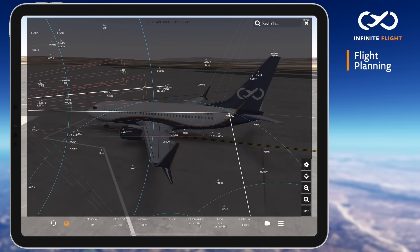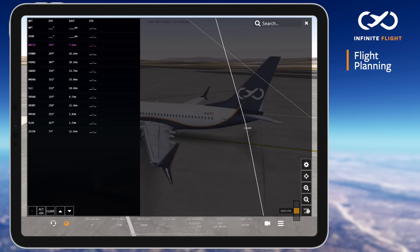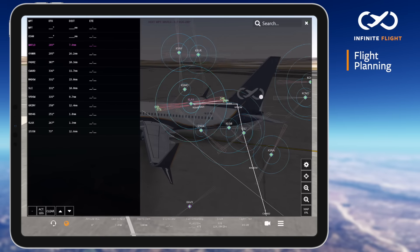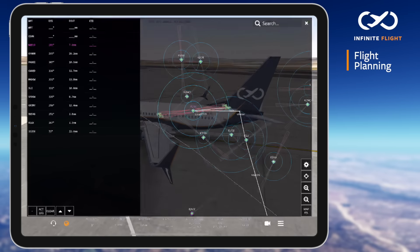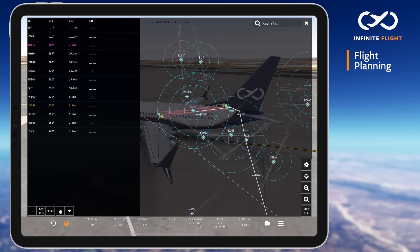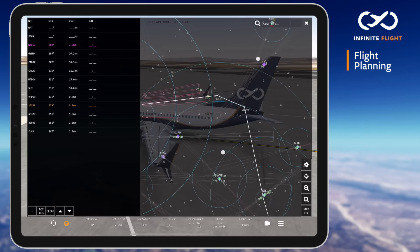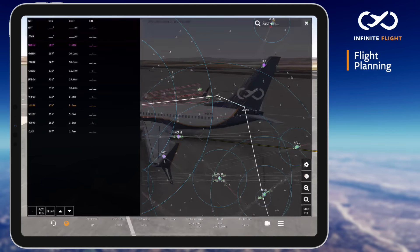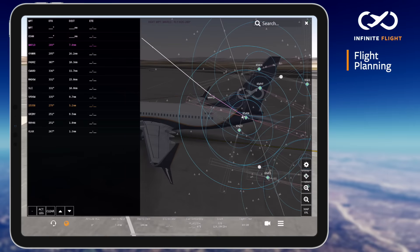If you'd like to adjust any fixes after completing your flight plan, you can remove them with the minus symbol on your summary page, or simply add new fixes and move them with the up-down arrow to adjust their position in the flight plan. My last fix is of course LAX, which completes my flight plan.